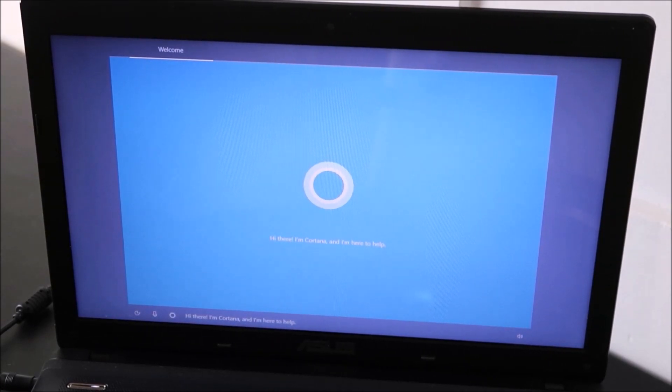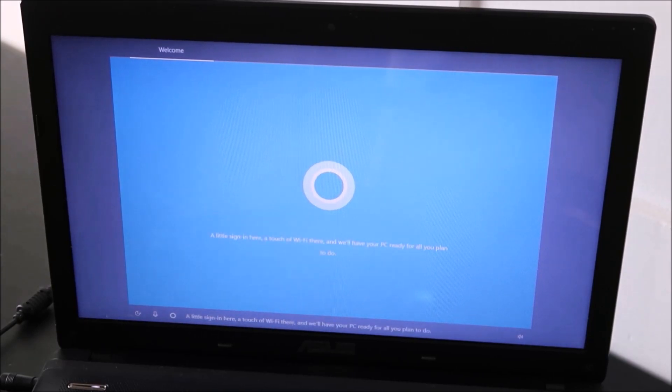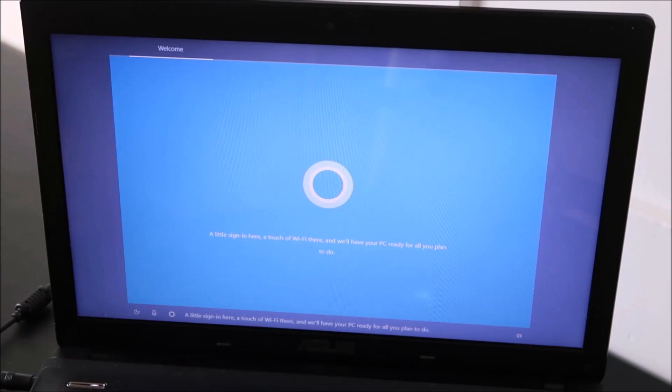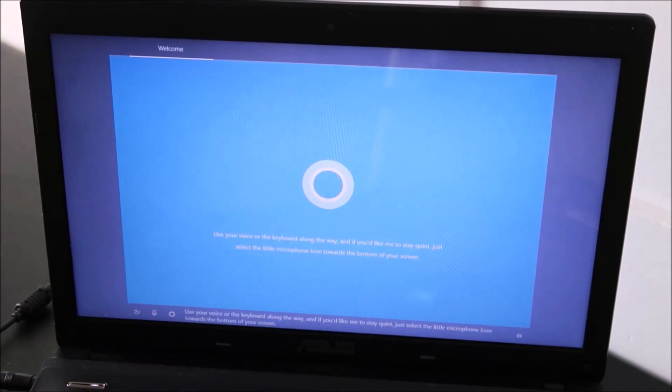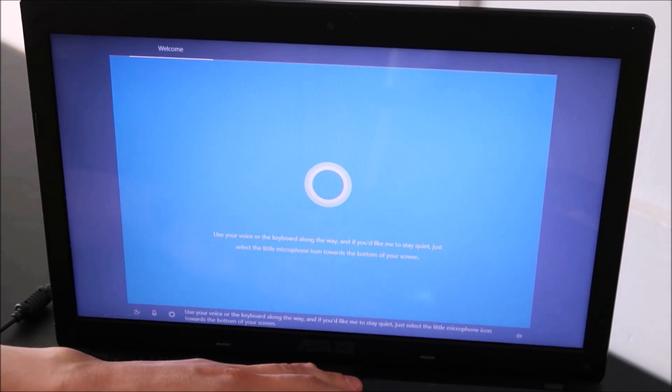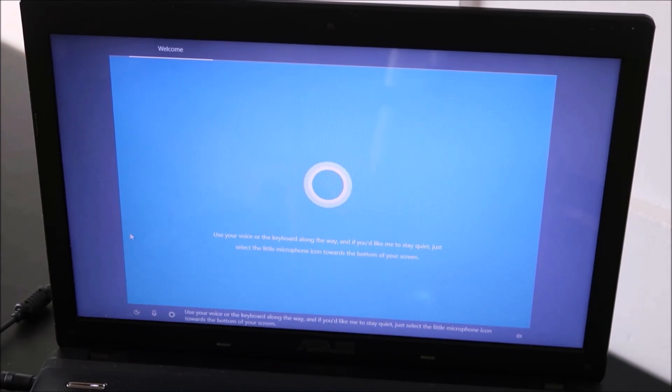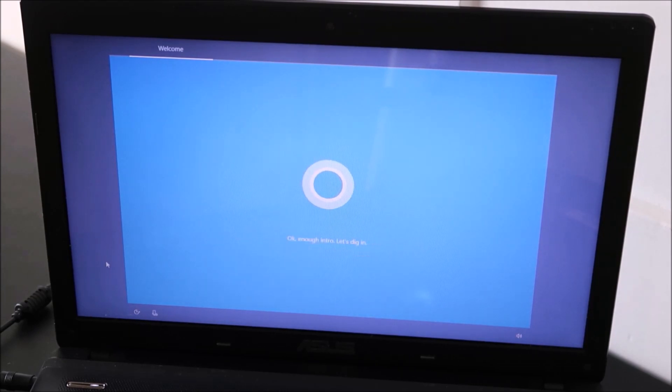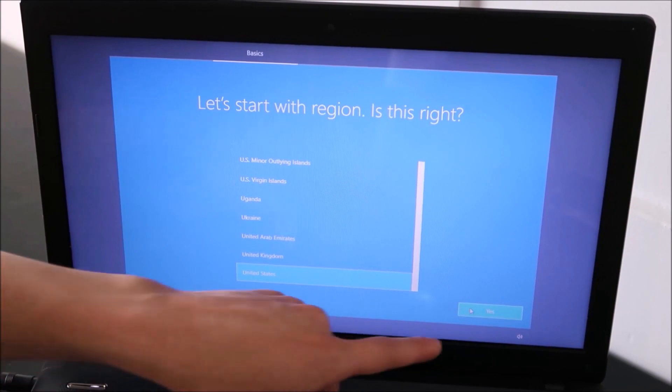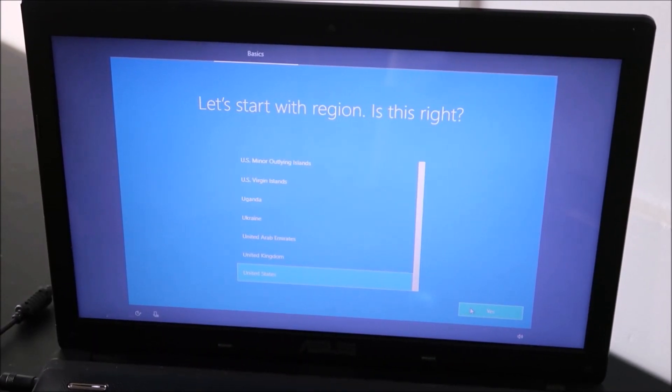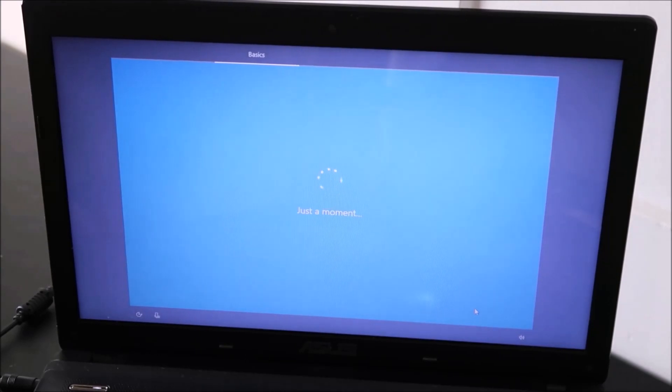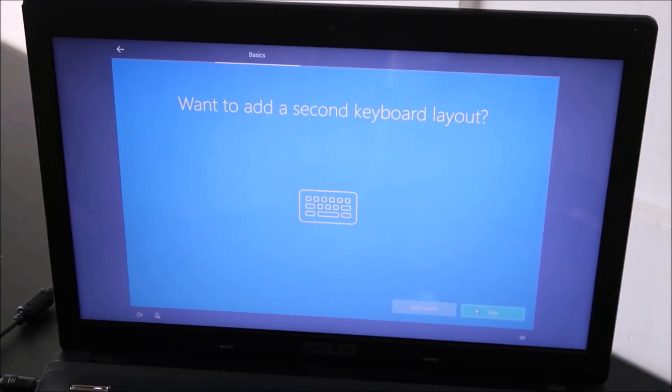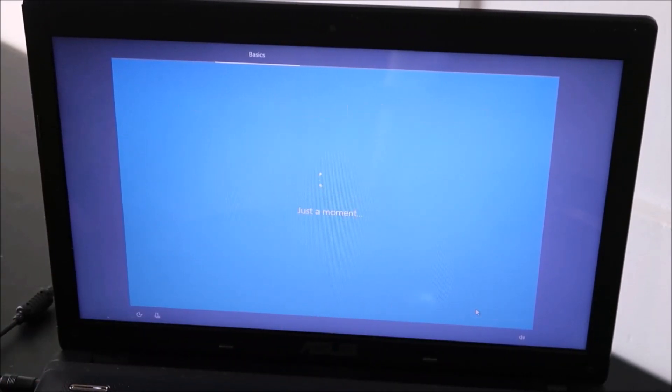Hi there, I'm Cortana, and I'm here to help. A little sign in here, a touch of Wi-Fi there, and we'll have your PC ready for all you plan to do. Use your voice or the keyboard along the way, and if you'd like me to stay quiet, just select the little microphone icon towards the bottom of your screen. Okay, my mute button wasn't working for some reason. So that's Cortana. She'll walk you through this process. You just select yes for region. It's asking about your keyboard layout. Select yes. I don't have any reason for another layout, so I'm going to hit skip.